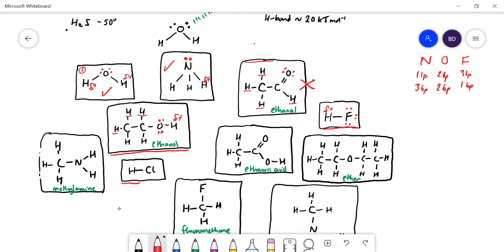Hydrogen chloride — chlorine is pretty electronegative so the hydrogen is delta positive, but the lone pairs are on chlorine, not on O, N, or F, so it cannot hydrogen bond. In HCl you're not going to get hydrogen bonds — you'll get weaker intermolecular forces, dipole-dipole interactions. Similarly, ethanal will get dipole-dipole interactions because there is a delta minus and delta plus, but no hydrogen bonds.